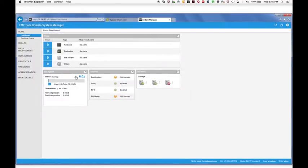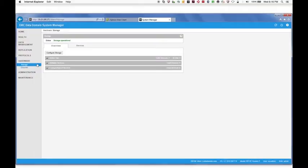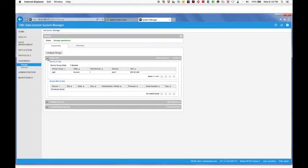Go to the Hardware Storage window and expand the Active Tier pane. Notice there is 200GB being used in the active tier for storage. In this demo, we want to double the size of the storage capacity to 400GB.